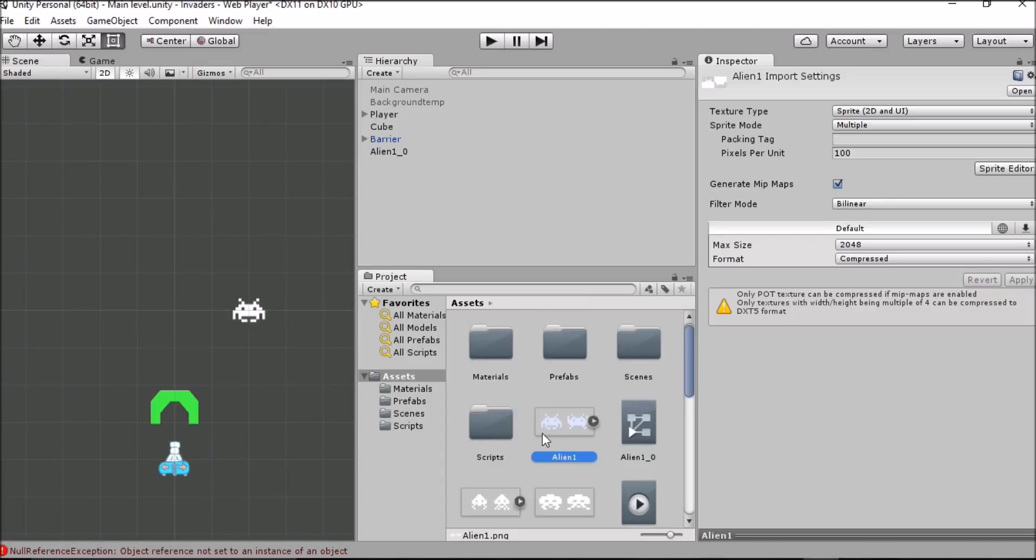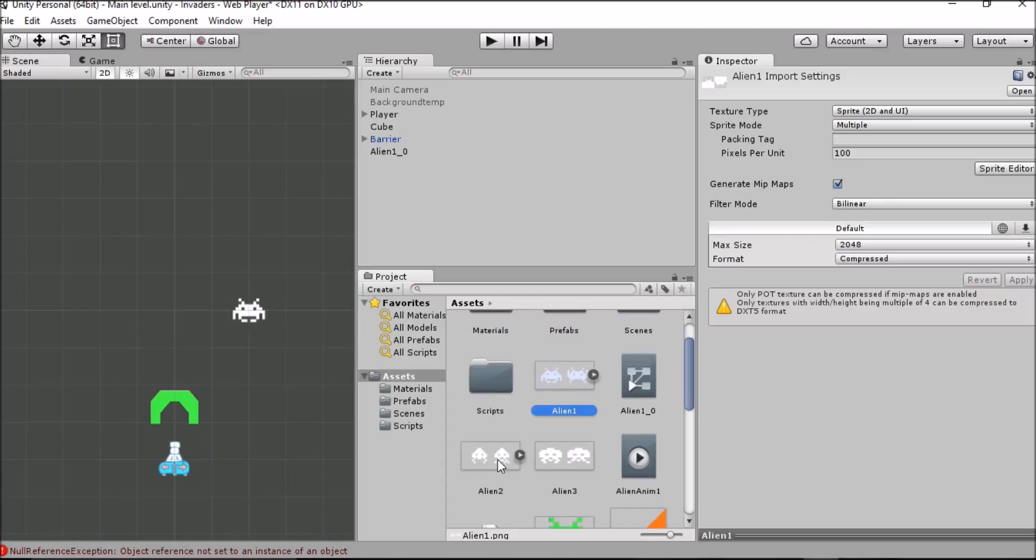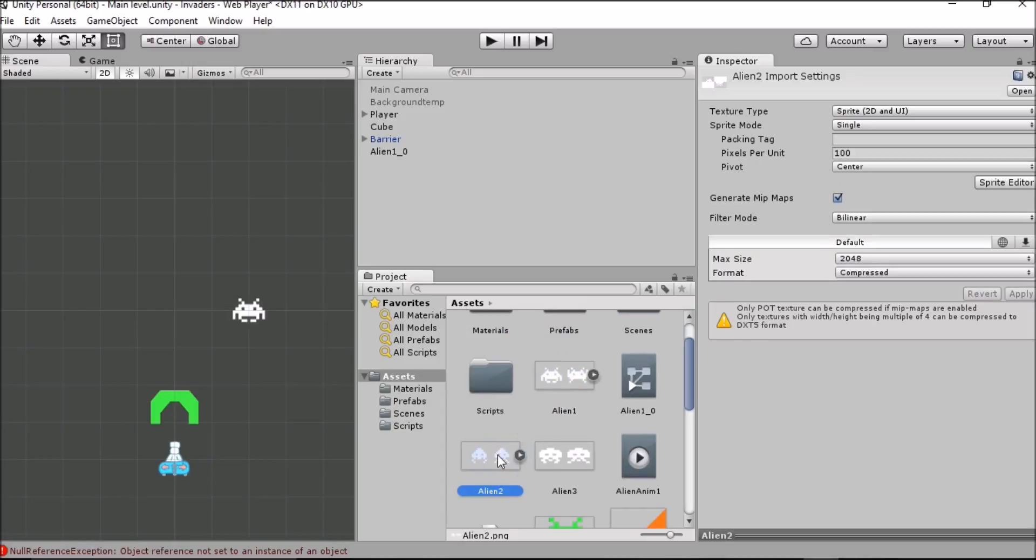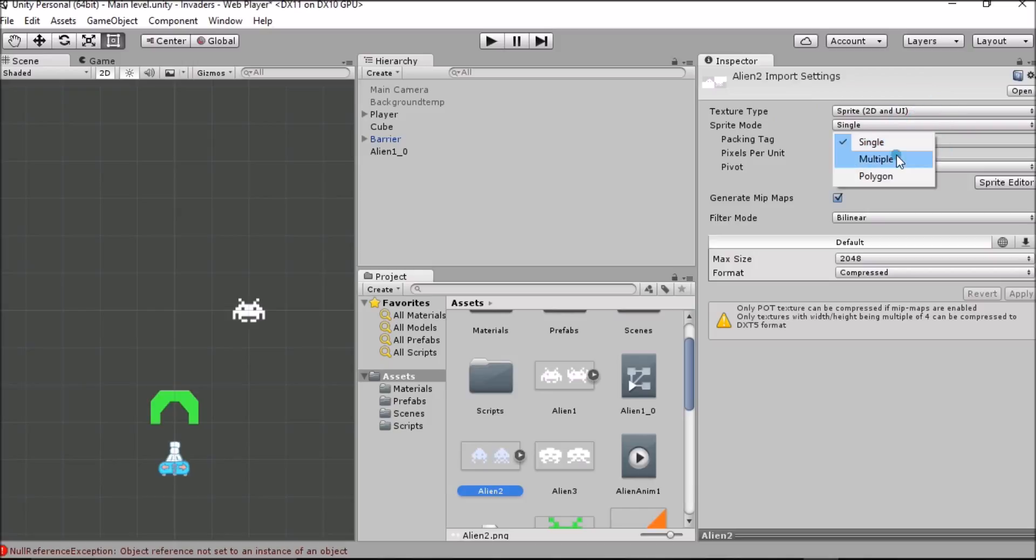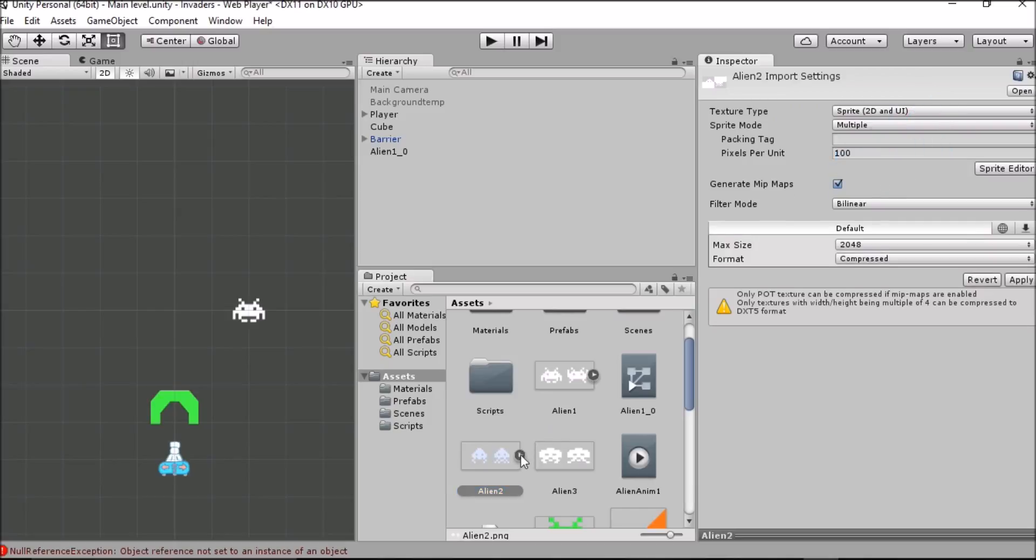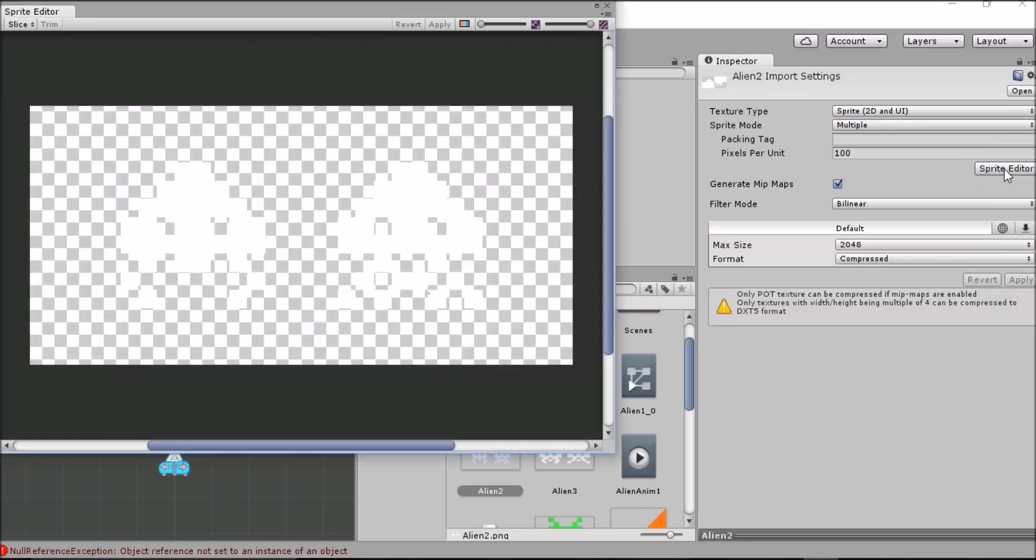So let's select one of the aliens that we haven't worked on. So alien number 2. Now here we need to work in the inspector. So the first thing we're going to do with the sprite mode in the inspector is to make that multiple, because we're going to take multiple sprites from this one page. And then in a second we'll be able to go into the sprite editor. But first we want to click apply to make sure that all of our changes have been applied directly. Now we can open up the sprite editor.